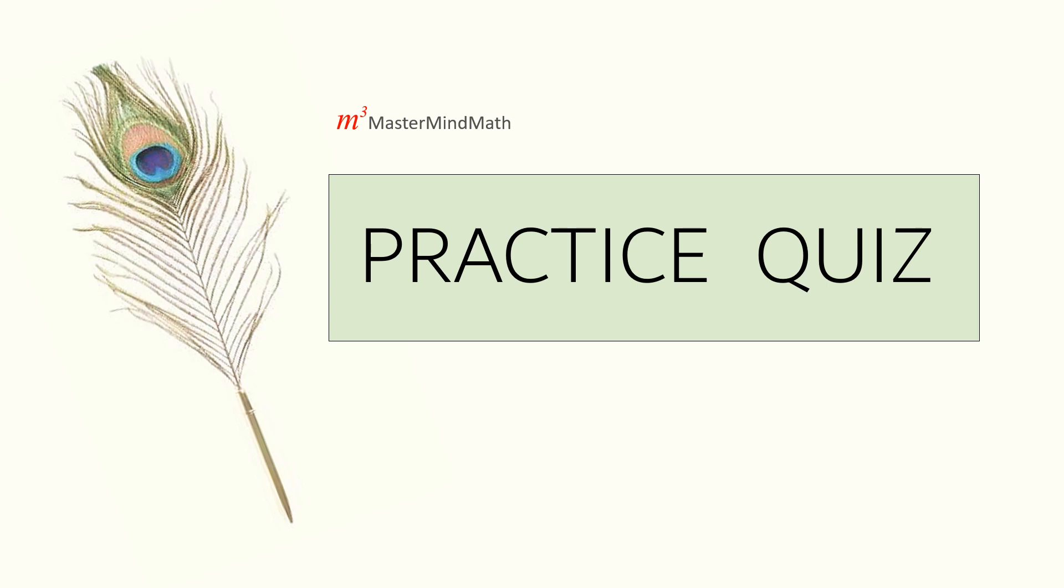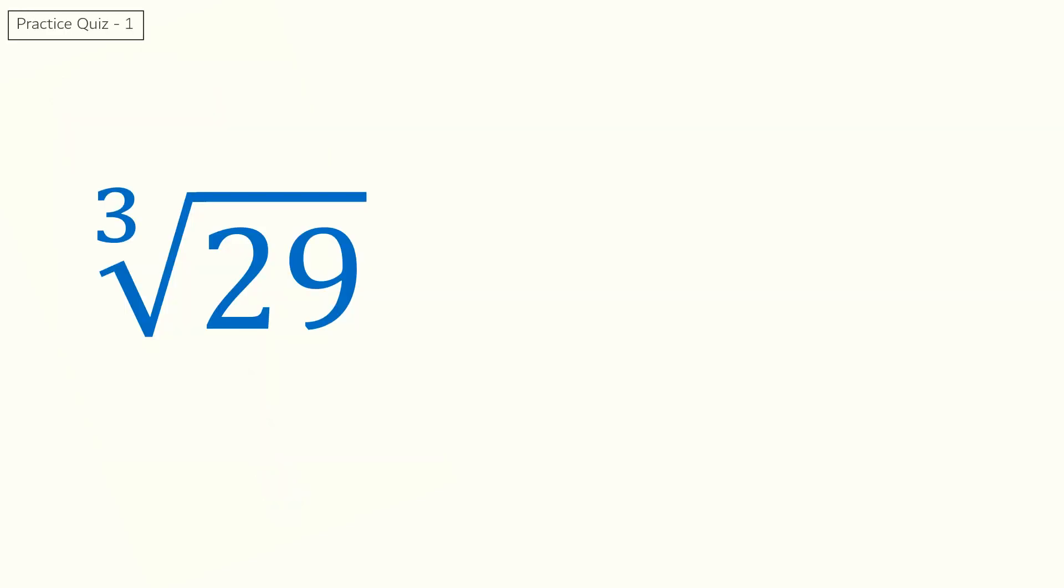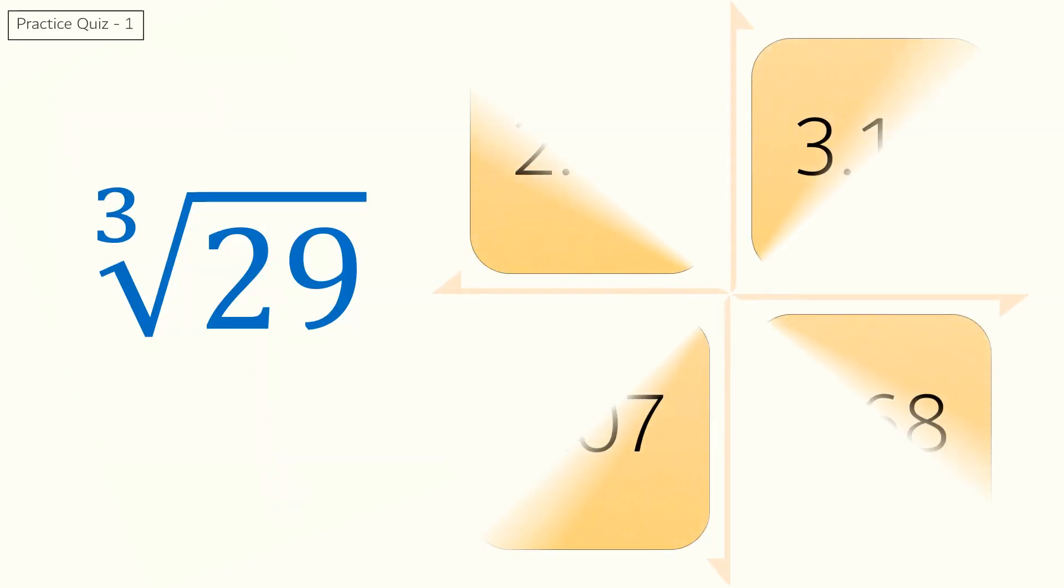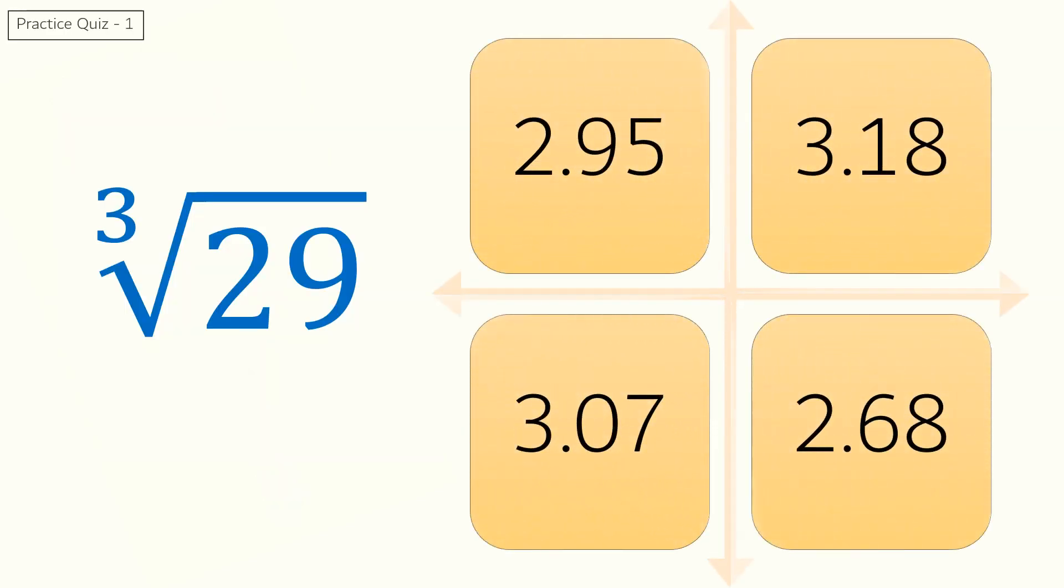Quiz 1. What is the cube root of 29? You can choose your answer from these options. This is the answer and explanation for quiz 1.